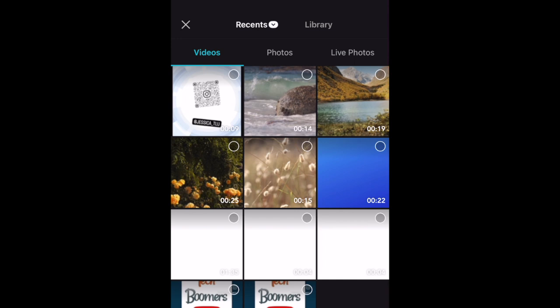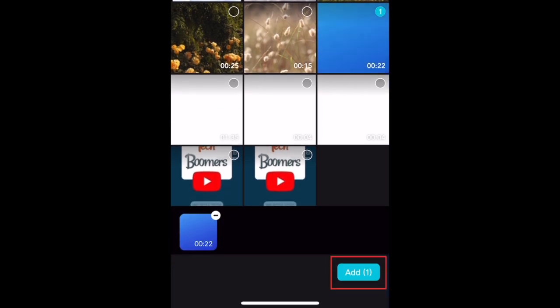Then select the clip from your camera roll that you want to put into reverse. Tap Add at the bottom.